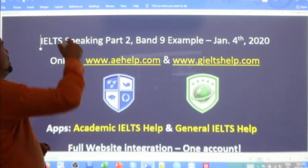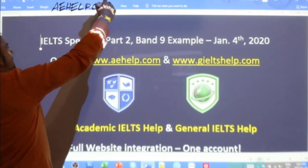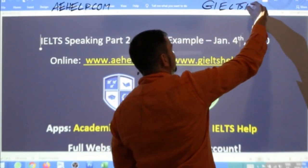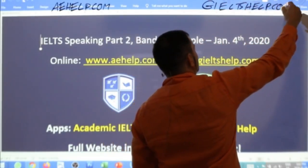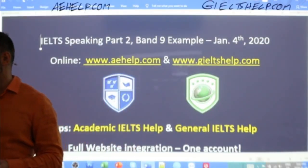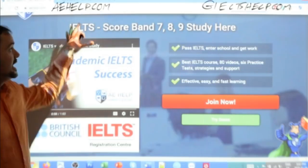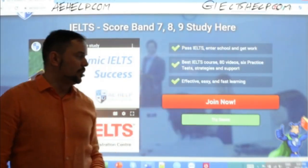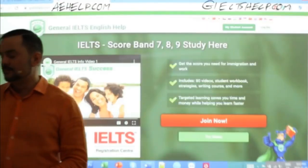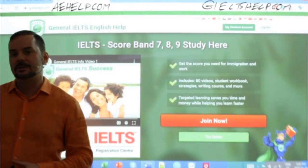These lessons are brought to you by aehelp.com. For the academic IELTS, check us out there. And for the general version of the test, do check us out at giltshelp.com — that's generaliltshelp.com. On both of these websites, we have loads of materials to help you quickly and effectively improve your scores. Click that big red button to join the premium package or click the green button to try it for free.